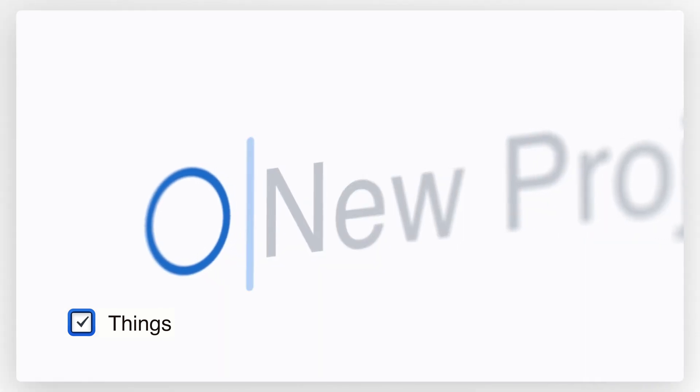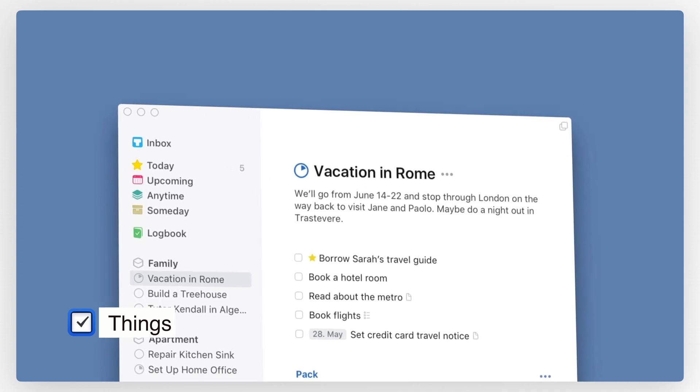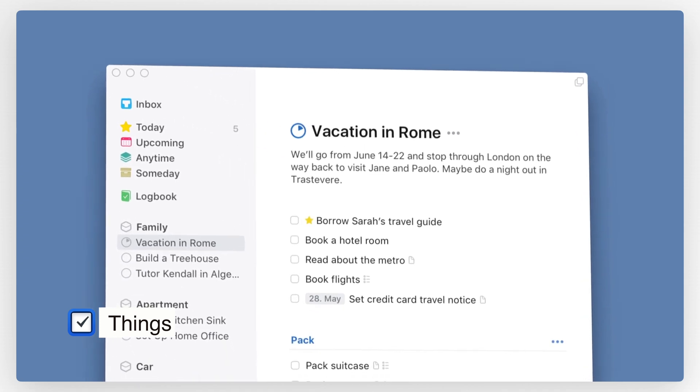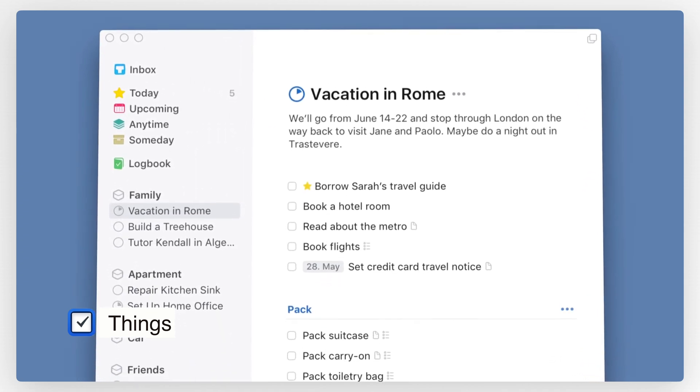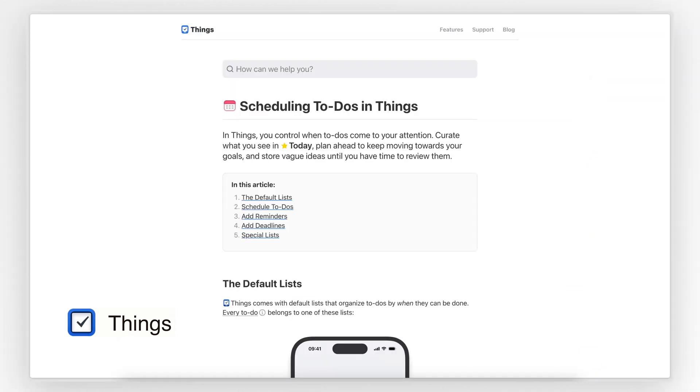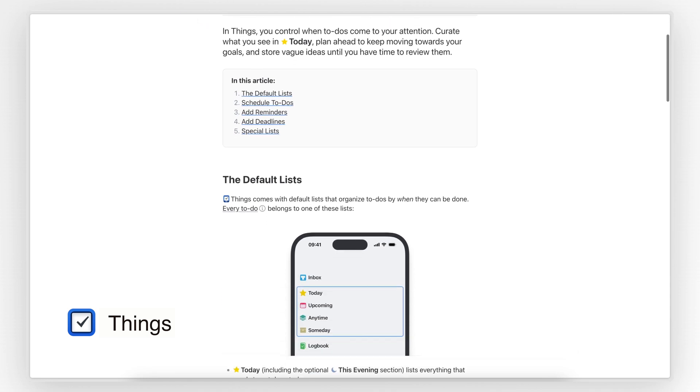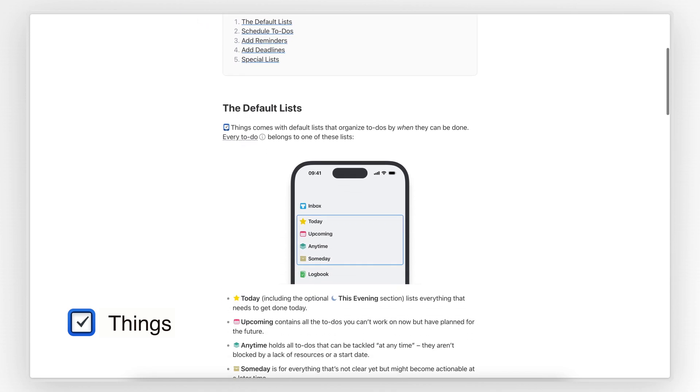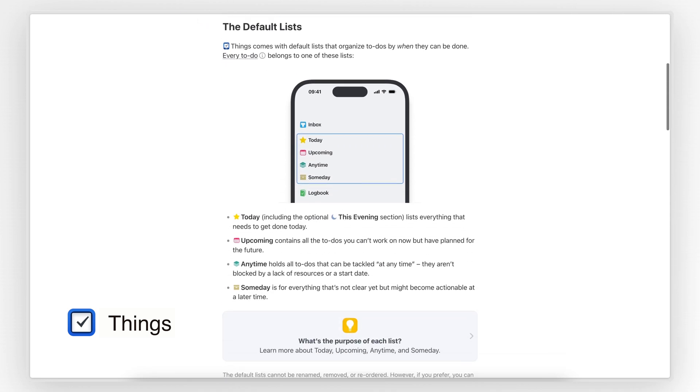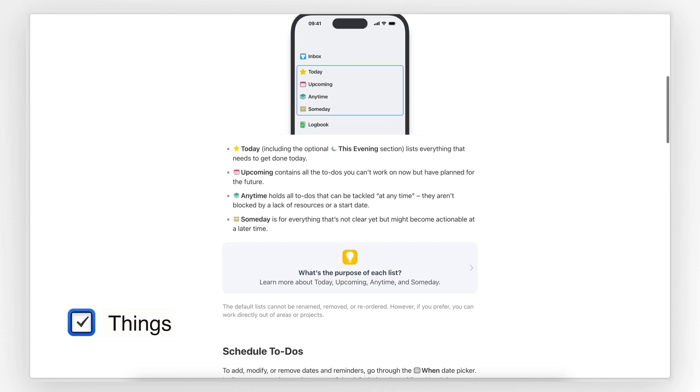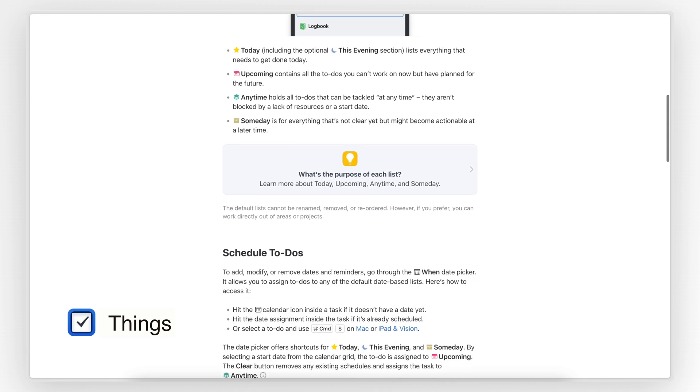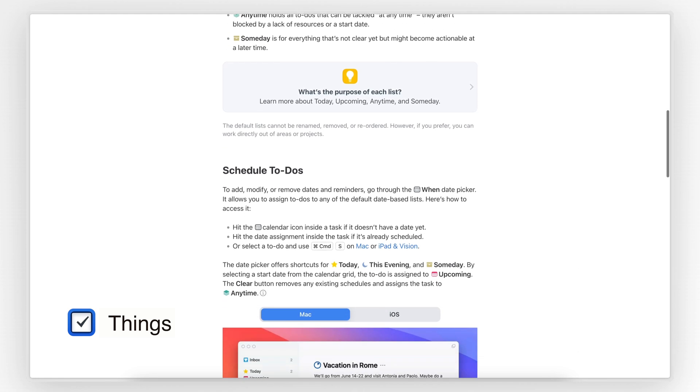It goes without saying how gorgeous looking this app is, so no surprise it won the Apple Design Award twice. One of the things I love in Things is that you can set two separate days for a task: when you intend to work on that task and a deadline, which are quite different things.